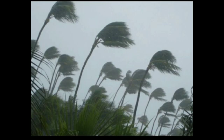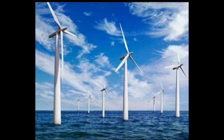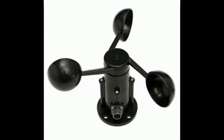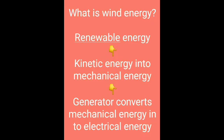To find out the direction of the wind, there is an instrument called a wind vane, which you can see in the picture. To find out the speed of the wind, there is an instrument called an anemometer.